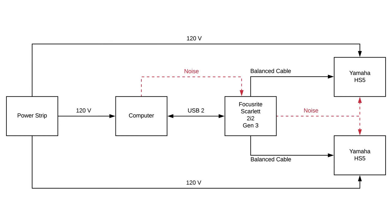Unfortunately, that's not how things worked. In this configuration, the Scarlett 2i2 received so much noise from inside the computer and then transmitted that noise to the speakers that it was audible all the time. Here's a clip of that noise.